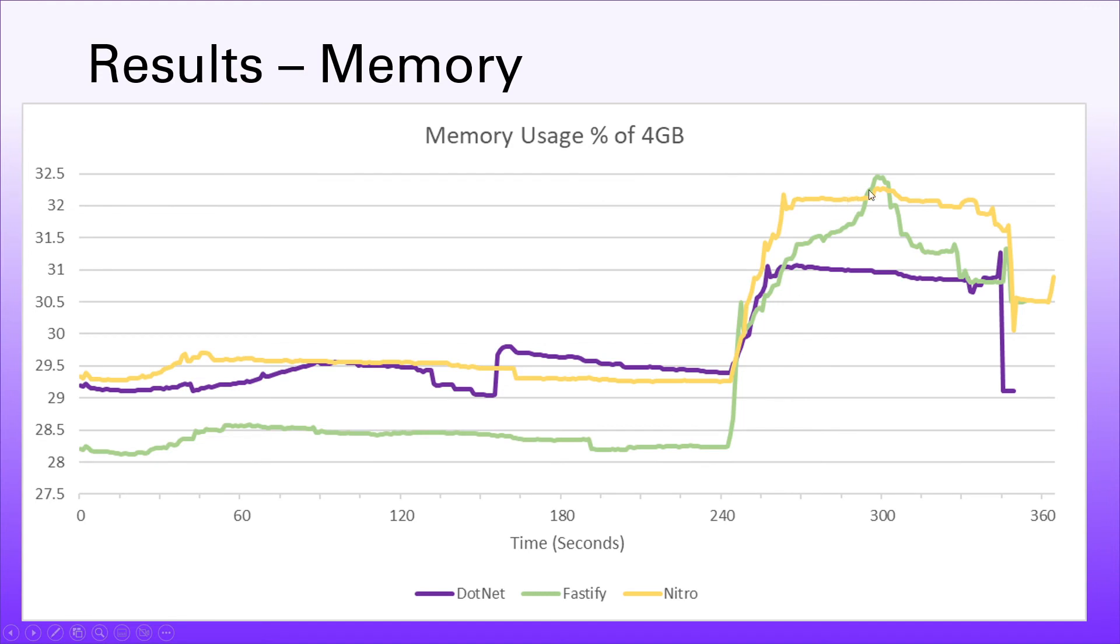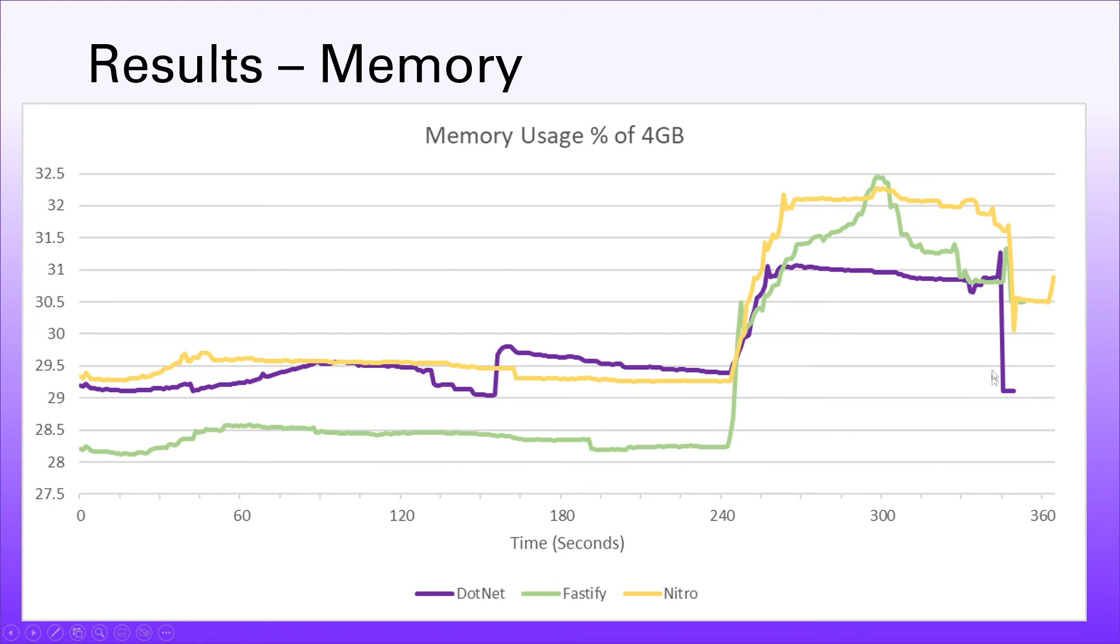Fastify jumps to using about a gigabyte of RAM at the end of our test when it hit this spike. Whereas .NET is using slightly less than that. And interestingly ramps right down once the test and the requests cease. So it does claim all of that memory back. There's probably some kind of garbage collection going on here. Whereas the node ones don't seem to ramp down quite so much. There doesn't seem to be as much garbage collection going on at the end of the run for the node ones.